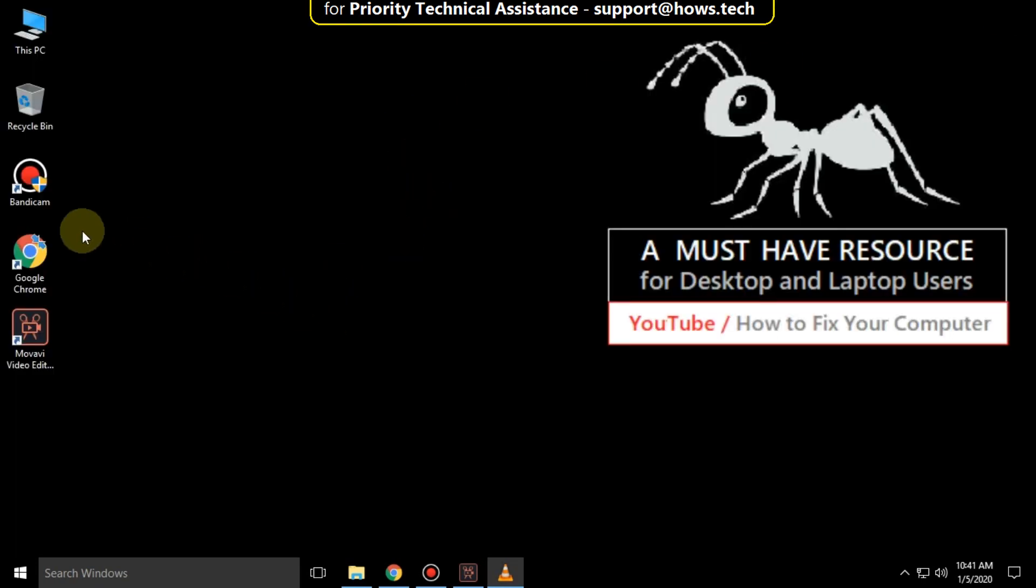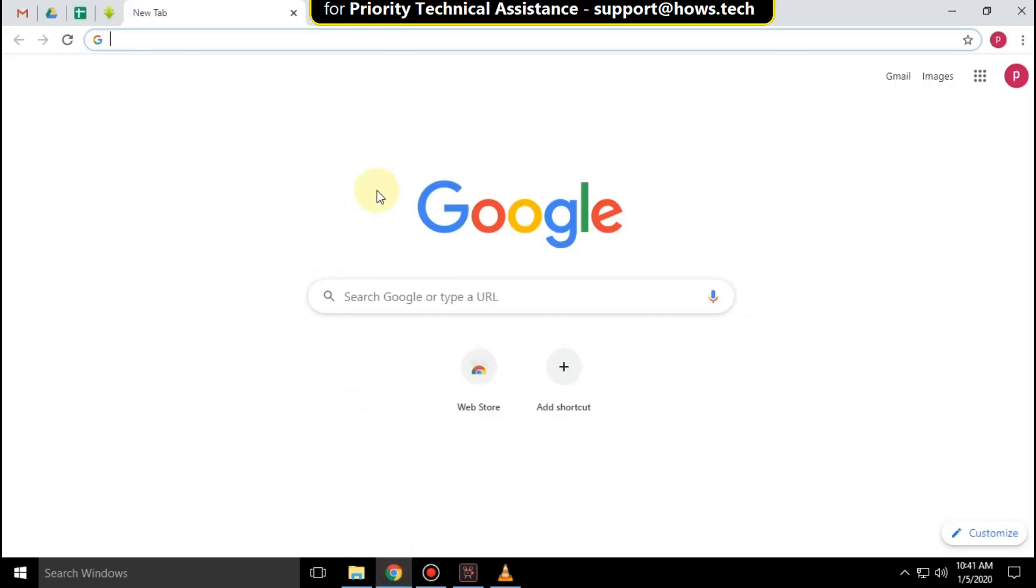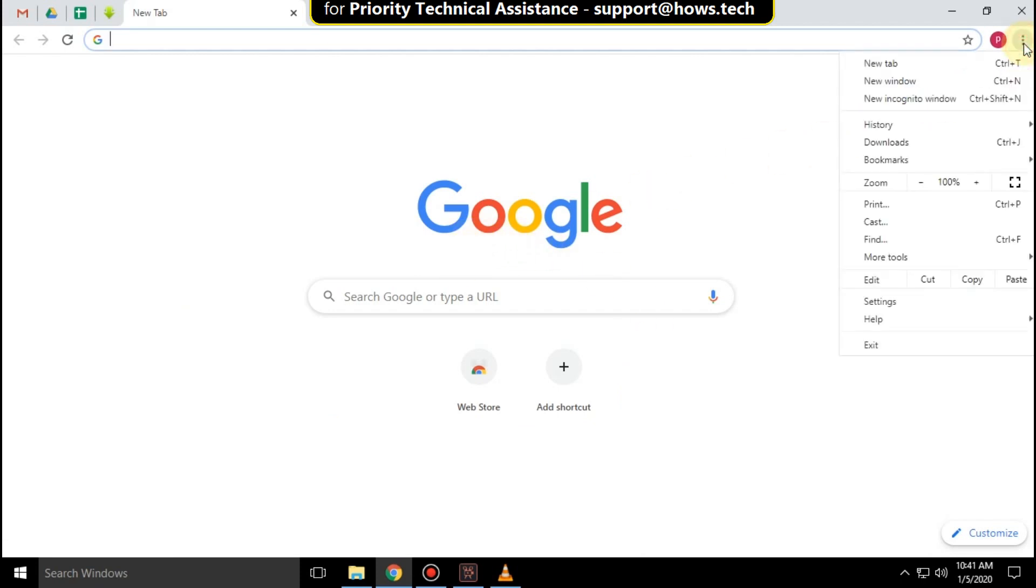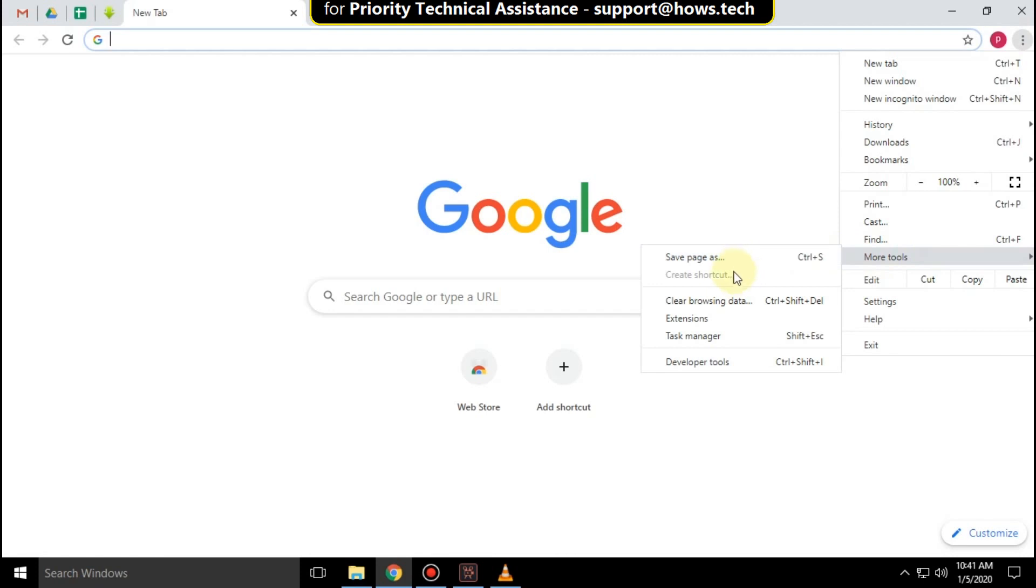Close this window. Then open Chrome browser. On the right side, click on these 3 dots. Then select more tools and click on clear browsing data.